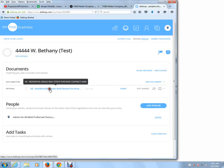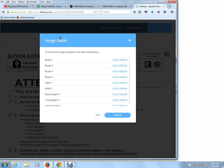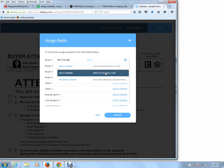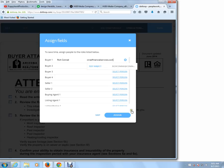So now I'm going to click on the document. And now we have an assigned field dialog box. This is where we essentially inform Dot Loop who all the participants are — who the buyers are, who the sellers are, who the buying agent or listing agent may be. I'm only going to work with the buyer one. So I'm going to click Select Person and Add Person, and I'm going to type in my name. So in this example, I'm going to be the buyer. I'll also enter my email address, and then we click on Assign.